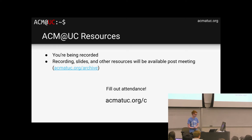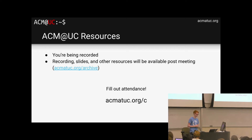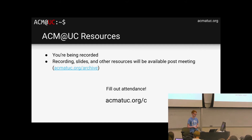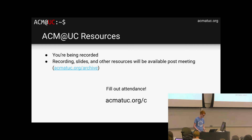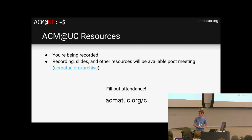Just a notification: you are being recorded. We have a camera right back there that Will is manning. All of the recording slides from each meeting are available on our archive at acm at uc.org slash archive. Here it is on the board and on the slide. Please fill out the attendance — this is how you will be able to vote at the end of the year.